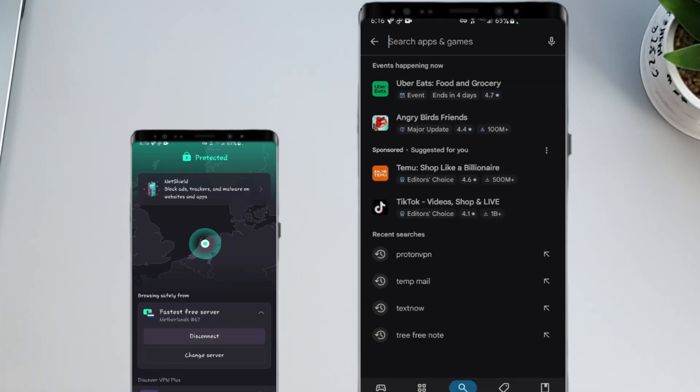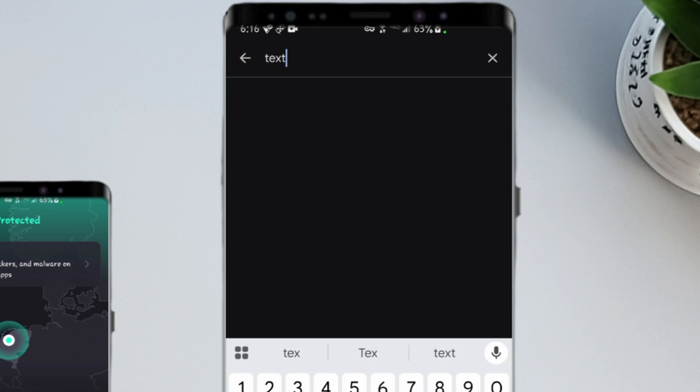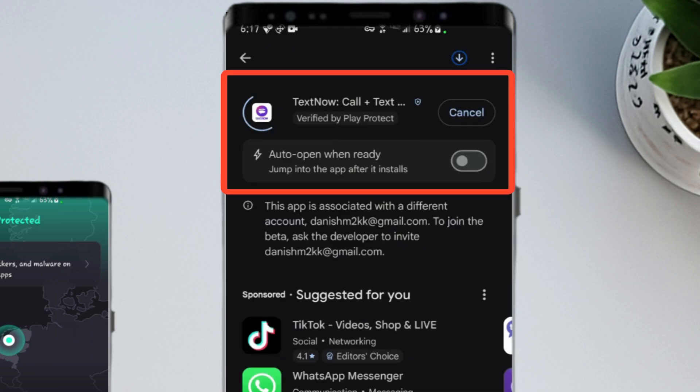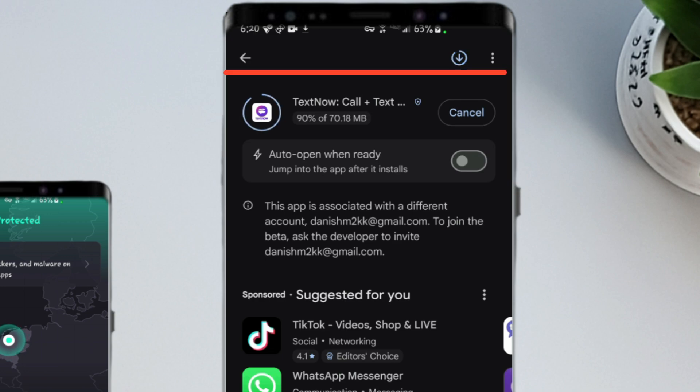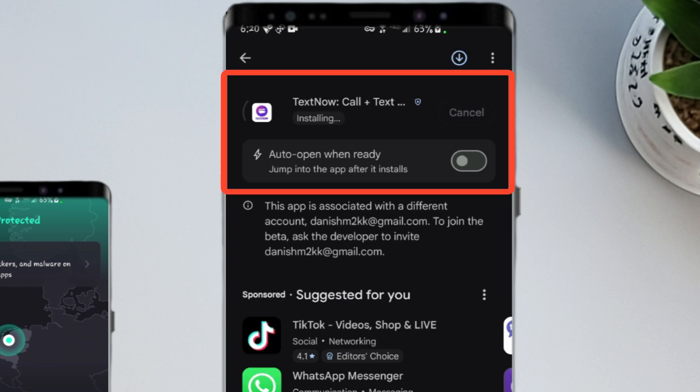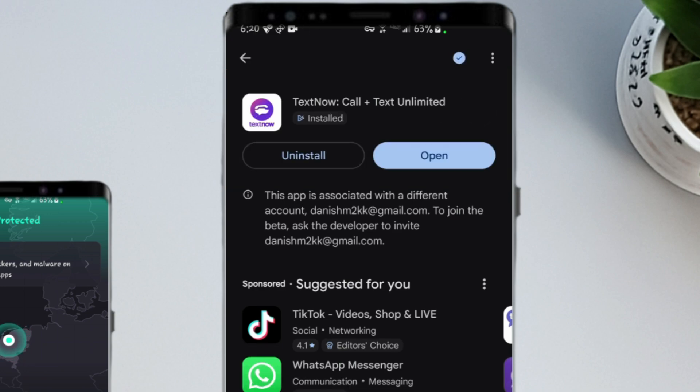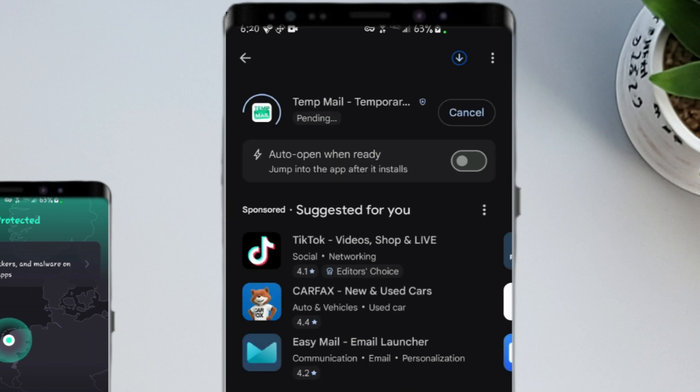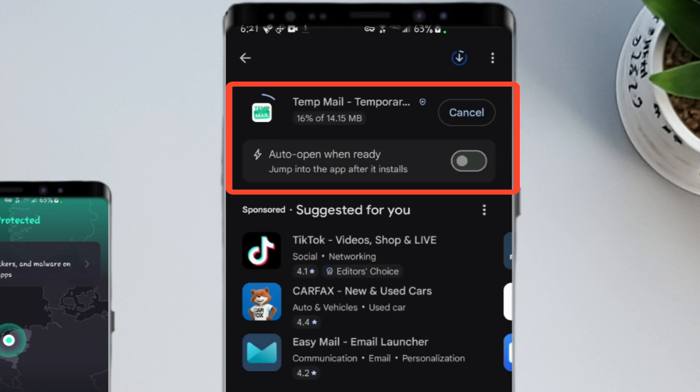Now, go back to the Play Store and search for TextNow, download and install it. Then again, go back to the Play Store and search for the TempMail app. Download and install that too.